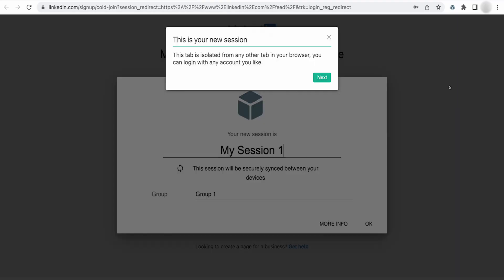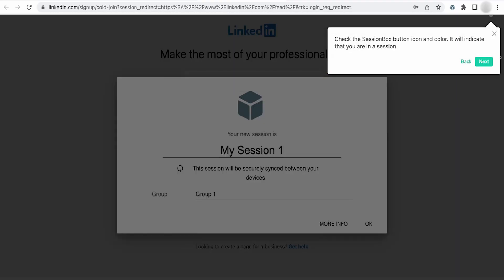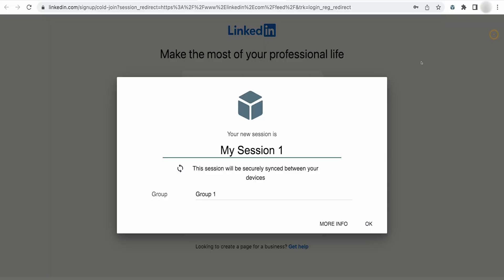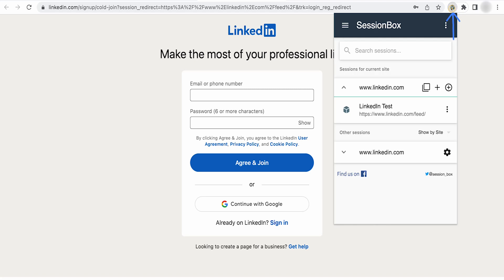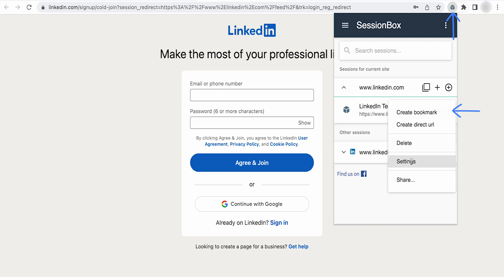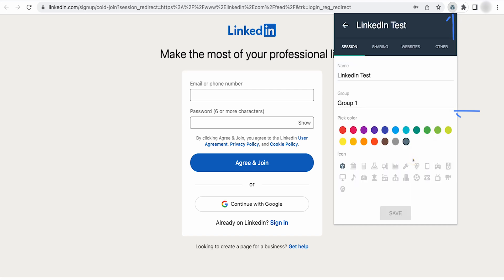Now click on the Sessionbox Chrome extension. Click on add new stored session. Let's name the session as LinkedIn test and assign the session Bright Data Proxies. Click on the three dot buttons next to the session name and select settings.